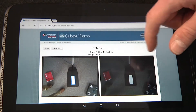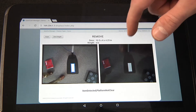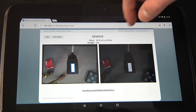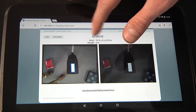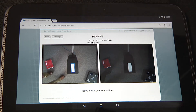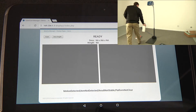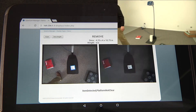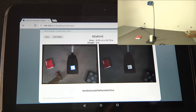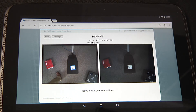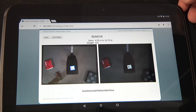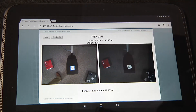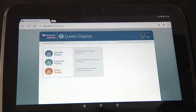This also shows the dimensions, and if a scale is connected, the weight. Removing an object from the zone of interest clears the image. Place an object on the base to capture dimensions.